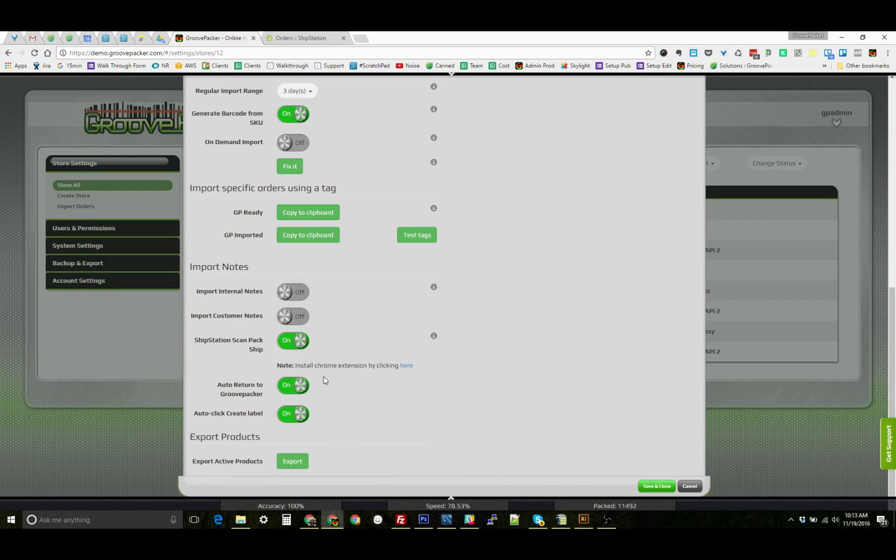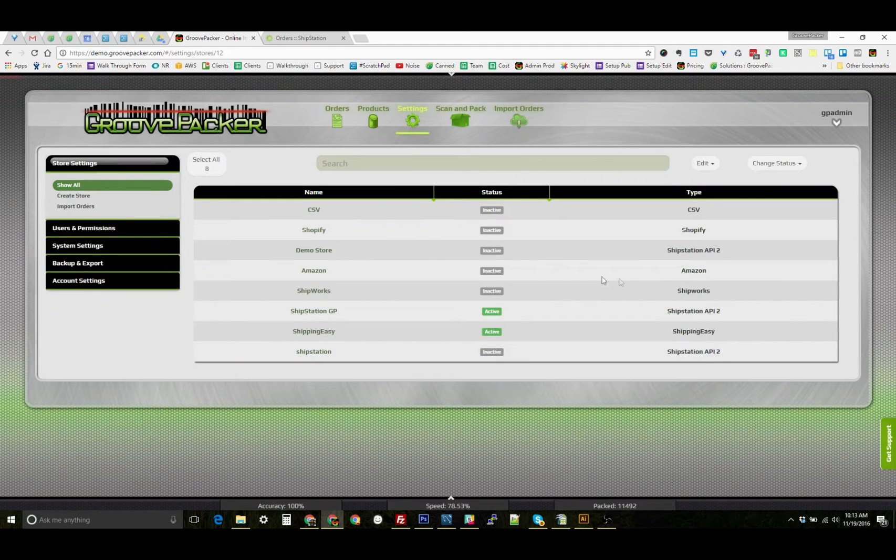I'll tell you where that occurs. I have both of these options turned on. That covers the setup of the Scan, Pack, and Ship extension.